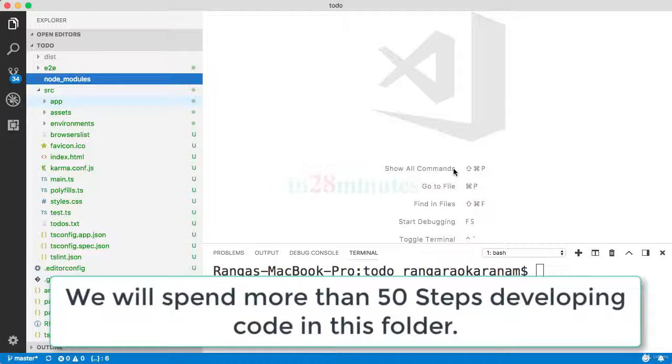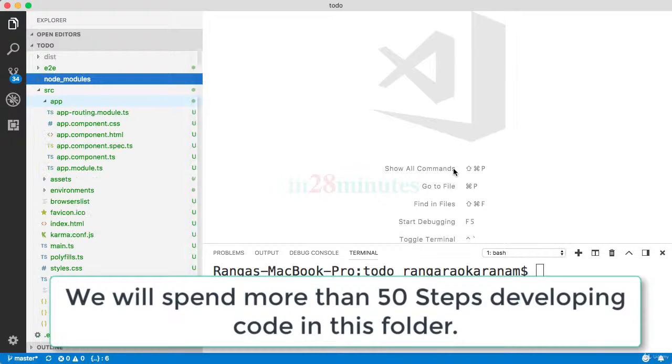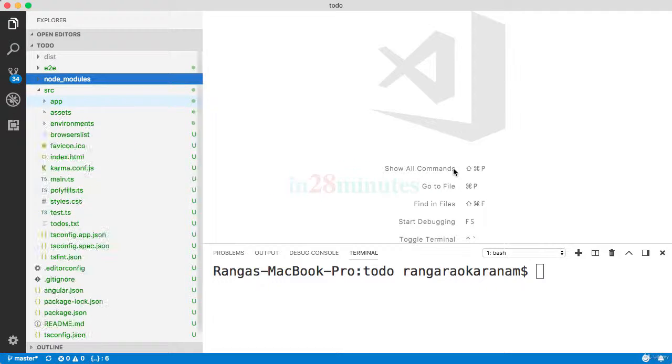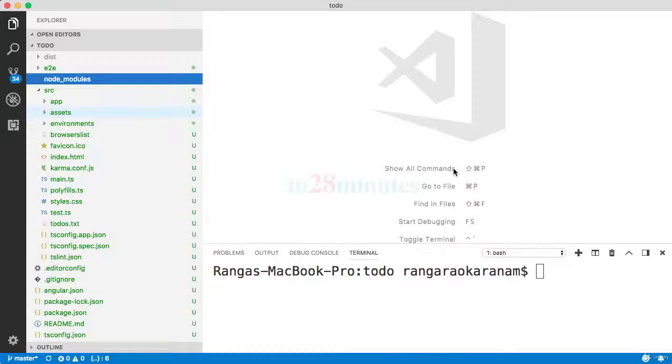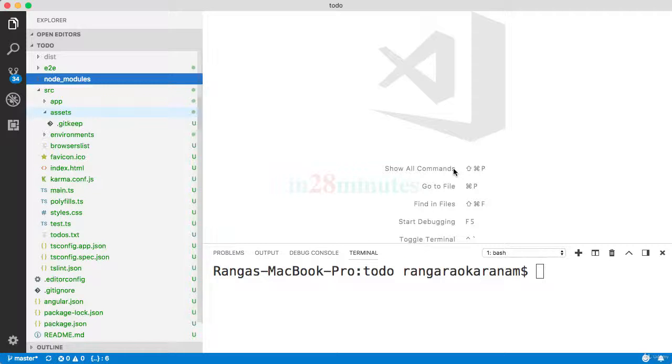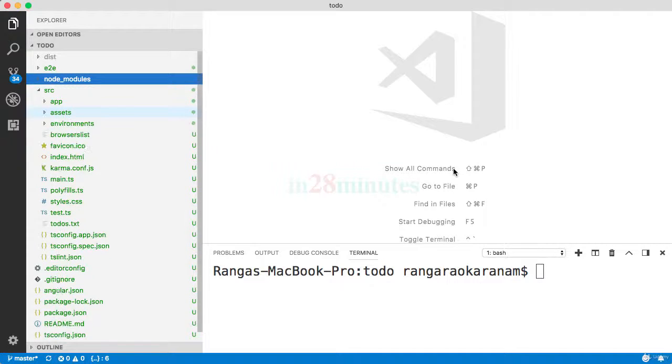When we build Angular apps, we will create them using something called components and modules, and all the components and modules will be present in this app folder. The assets folder is where all the images go into—the content which needs to be rendered as it is, like images, they all go into the assets folder.